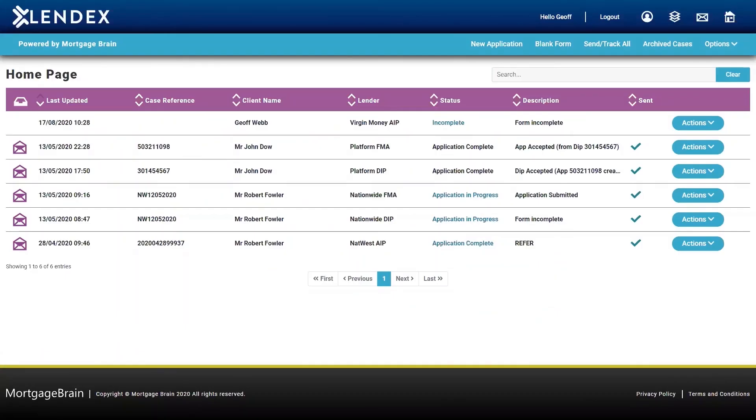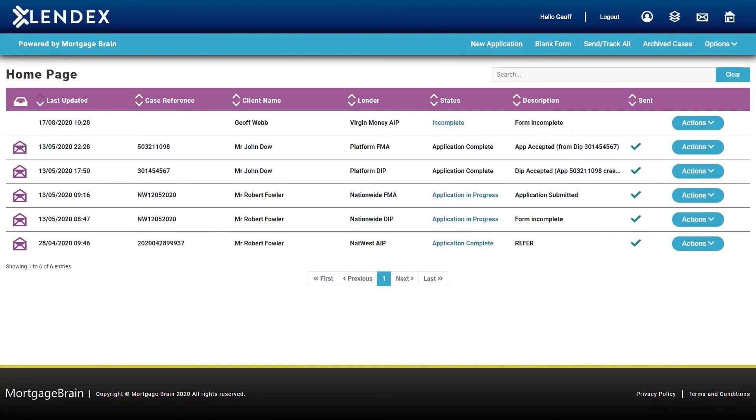In summary, LendX is such a simple, easy platform to use, giving you so much control over all of your applications in one place. And all of those applications can be seen across multiple devices as well. So you don't just have to rely on your desktop being in the office, you can have it on your iPad, on your phone, wherever you might be. LendX will be there for you.